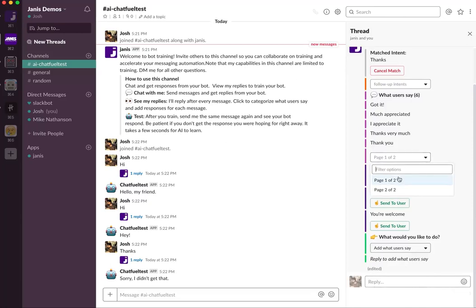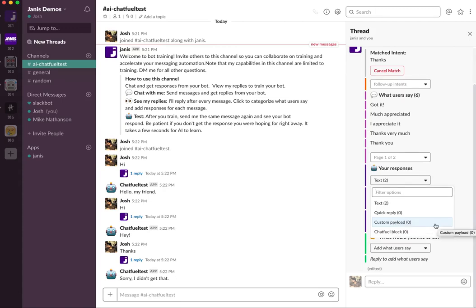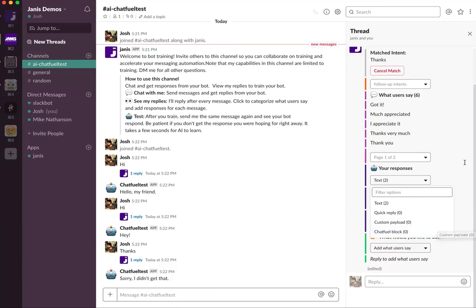We just added two text responses, but you can add different types of responses. I could add a quick reply button that loads from Dialogflow, a custom payload which is a block of code for a more sophisticated response, or even a Chatfuel block. But before we do that, let's just test it out and see what happens.